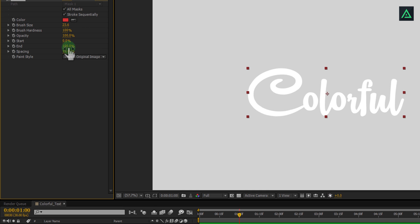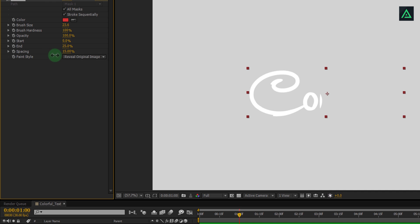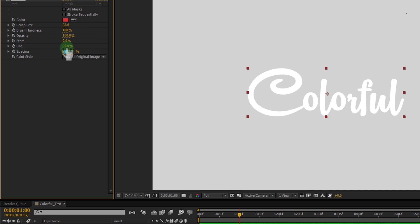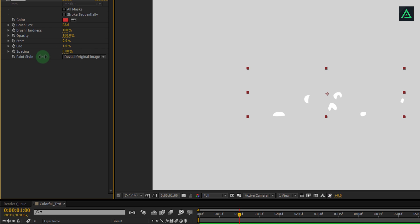This stroke animation is not what I want because it is happening one by one. Here is the solution. Uncheck the stroke sequentially and also change spacing to 0. Yes, this is perfect.